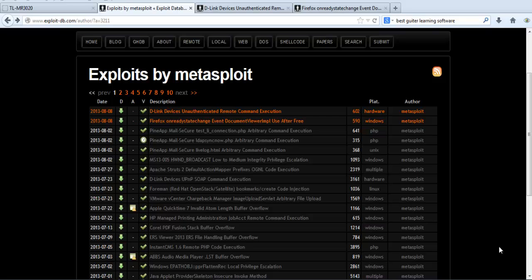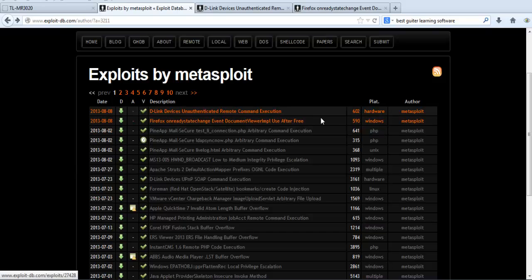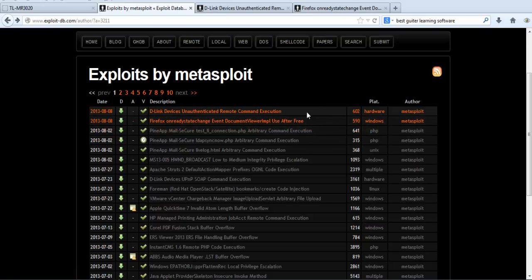On Exploit-DB you can search for a new release of exploits. We can see here two new releases of exploits — one is for D-Link and one is for Firefox. What we will do is try to import these exploits to our Kali Linux Metasploit database.